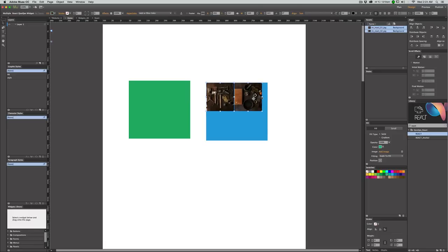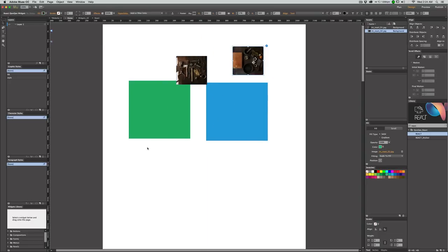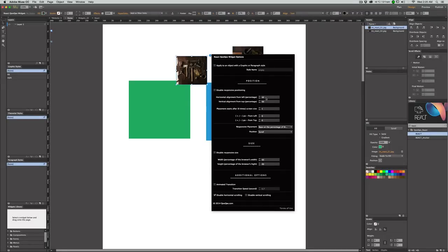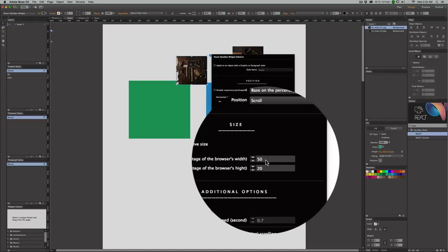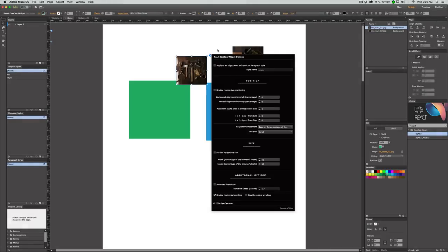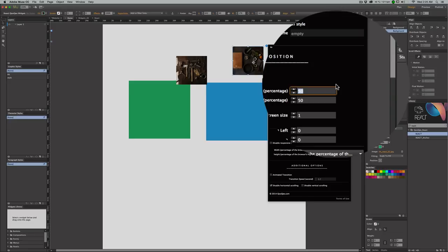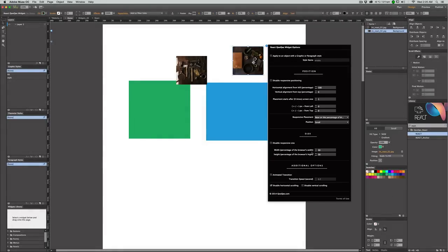I want to resize them here just to get an overview of how it will look when previewed. I want each one to have 50% of the height and 50% of the width of the browser. For the first image widget, since the blue section starts after one screen size, I set it to start after one screen size, with 0% from left, 0% from top, 50% width, and 50% height. For the second one, the same start, but positioned at 100% from left — which is the right side — 0% from top, 50% width, and 50% height.